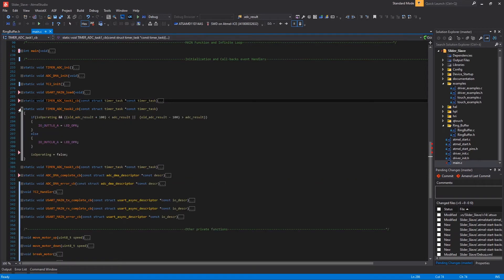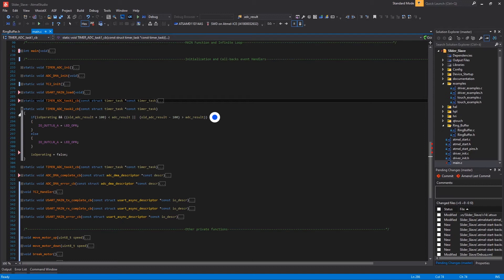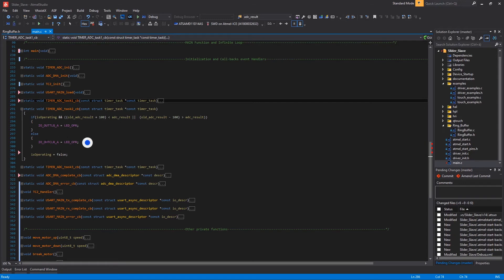In the second one I check if is_operating variable is true and if the old ADC conversion result plus an offset is less than the current ADC result. In which case I toggle the operation LED here. In all other cases I switch it off here. Inside the third callback I set the user error variable to false and I clear the LED, the blue LED test here.